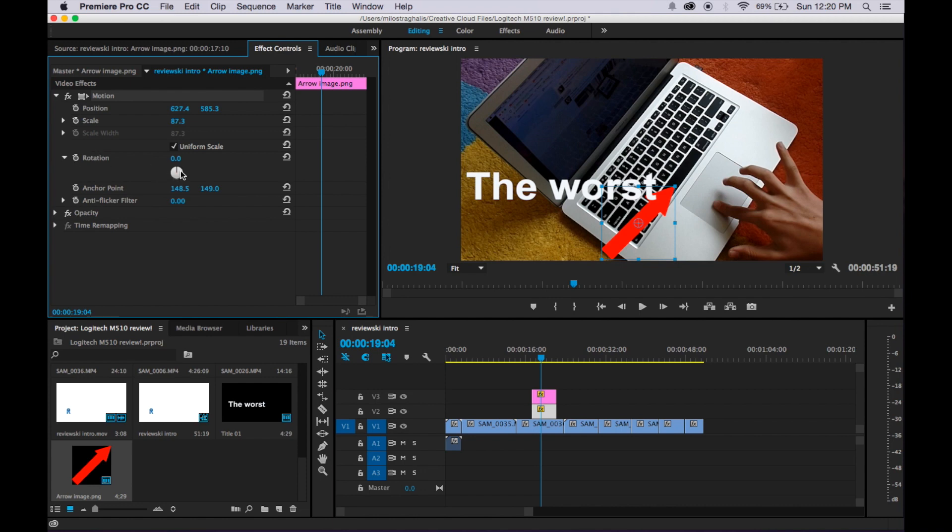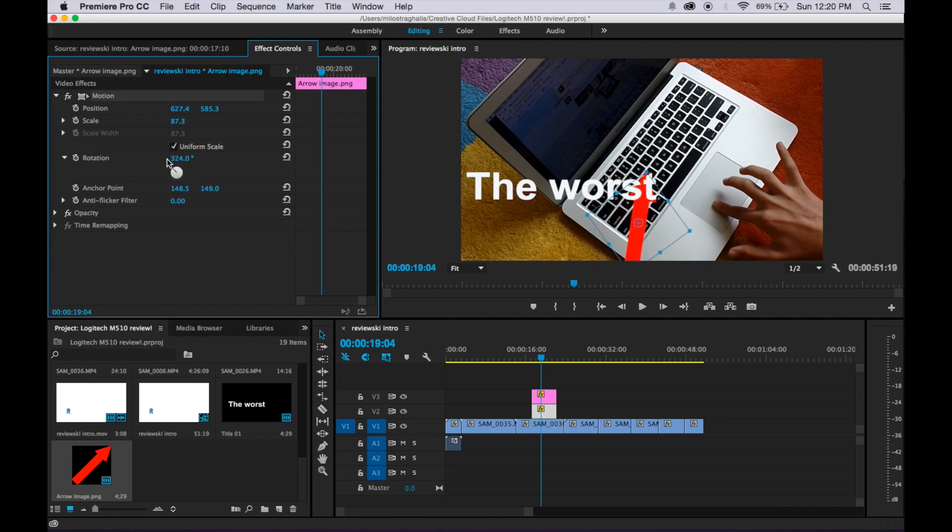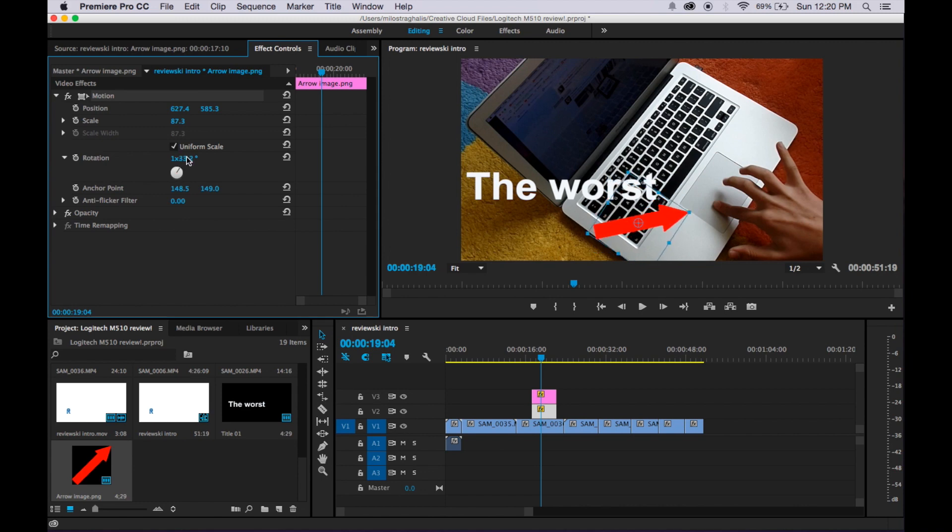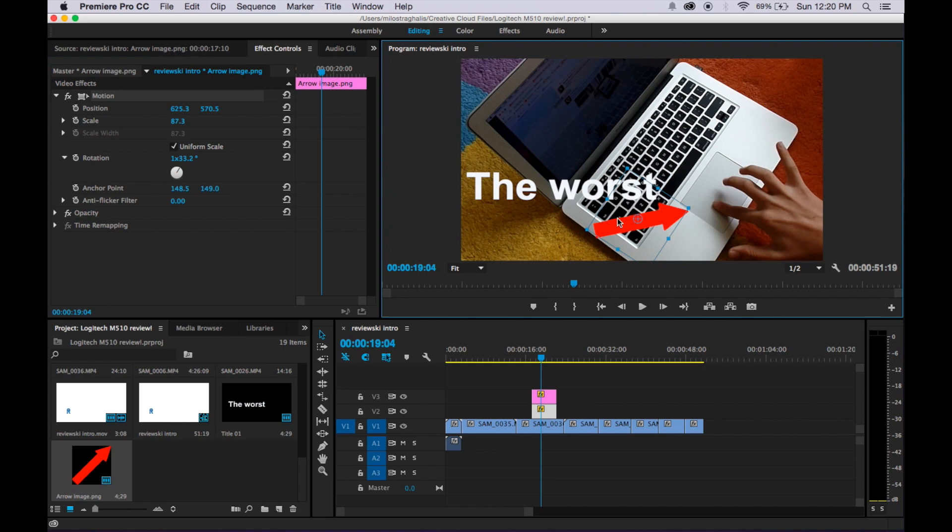And then this little circle is what you can use to rotate it, so you can just rotate it wherever you want, I want it about like that, and then you can just move it a bit more. Yeah, that looks about good to me.